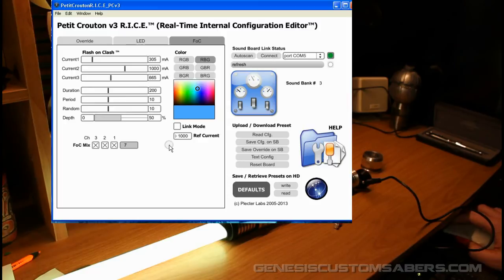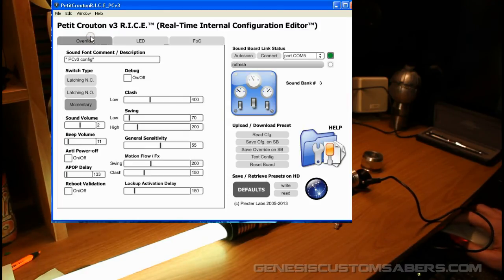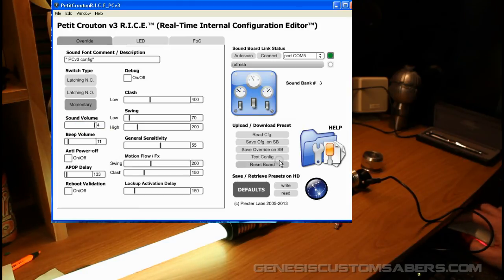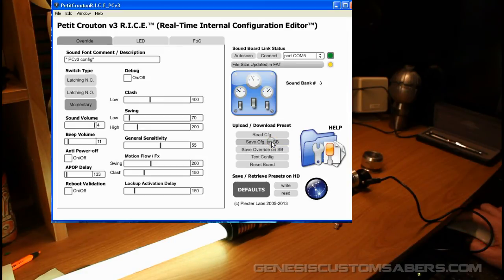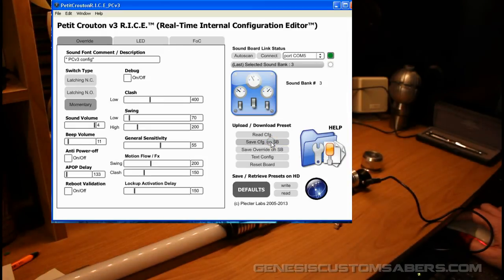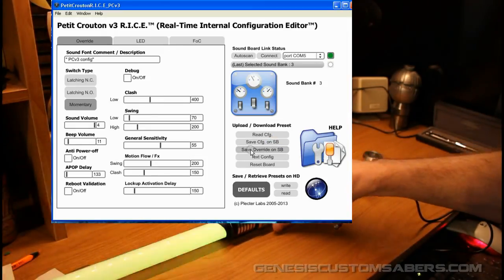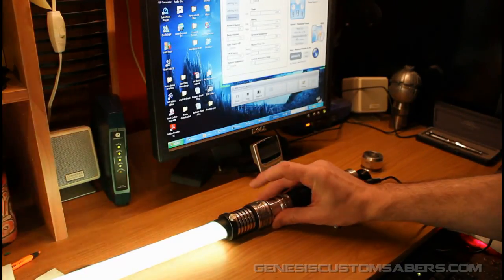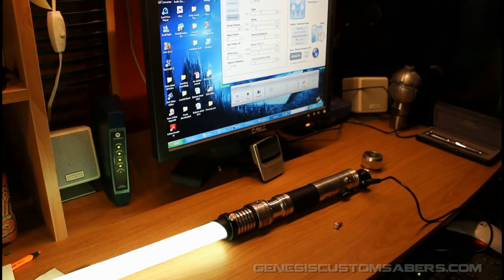And then when you've dialed in what you like, oh, I want to go back, override sound volume, bump that up, and I want to save configuration on soundboard. And that just saved my color and my flash-on-clash on my soundboard.